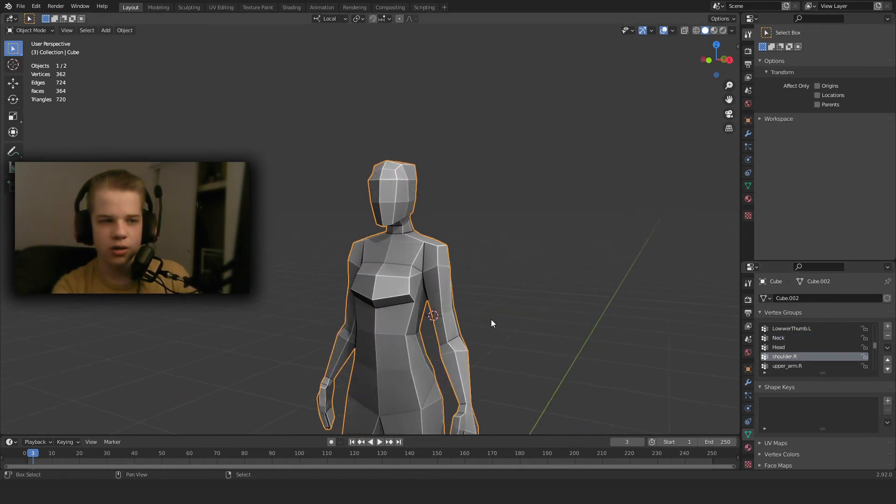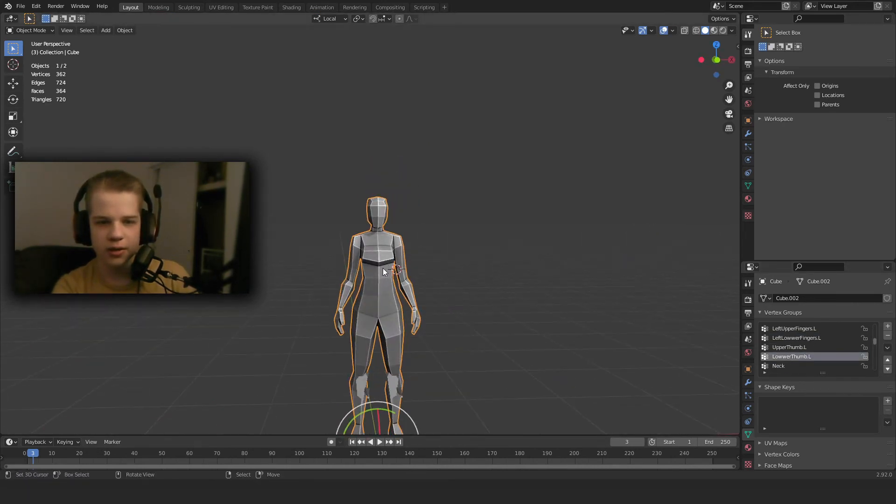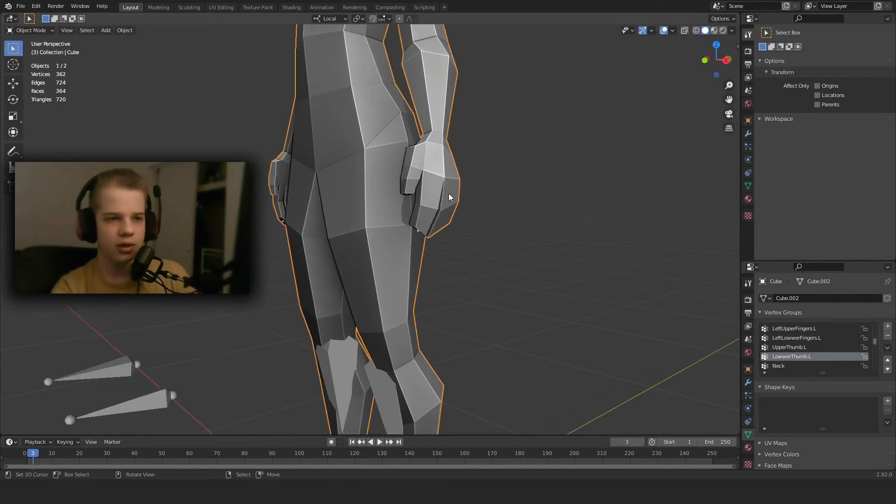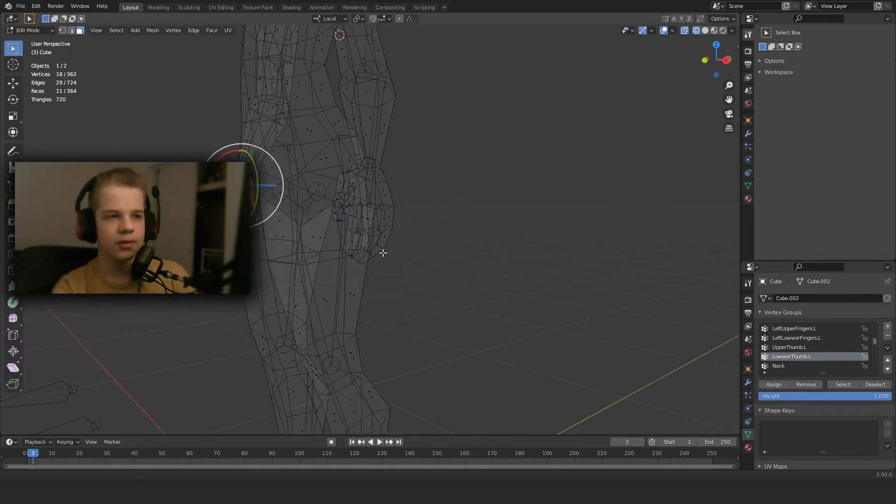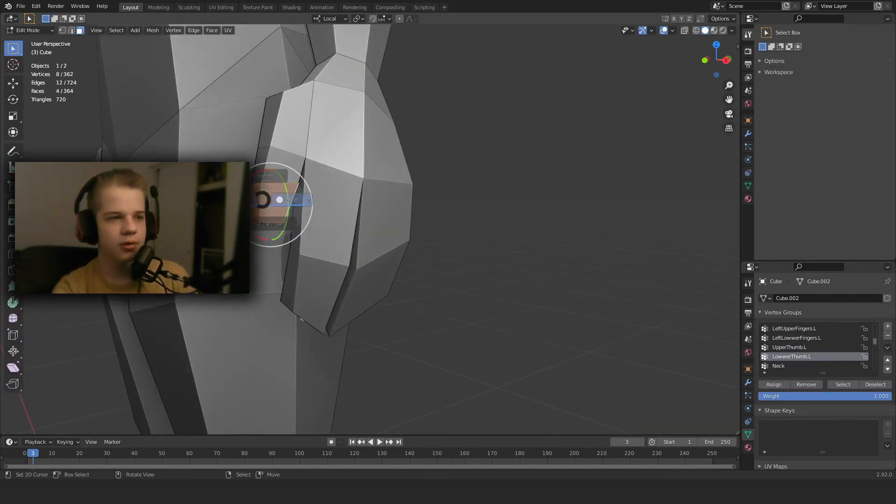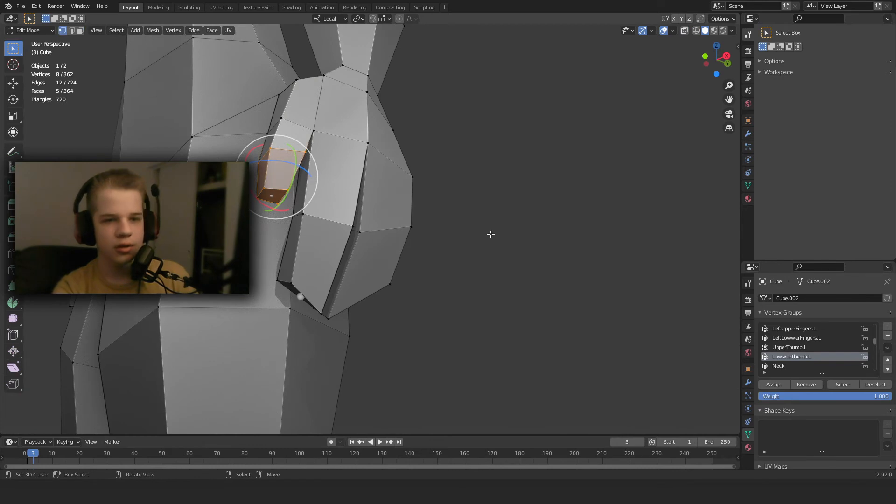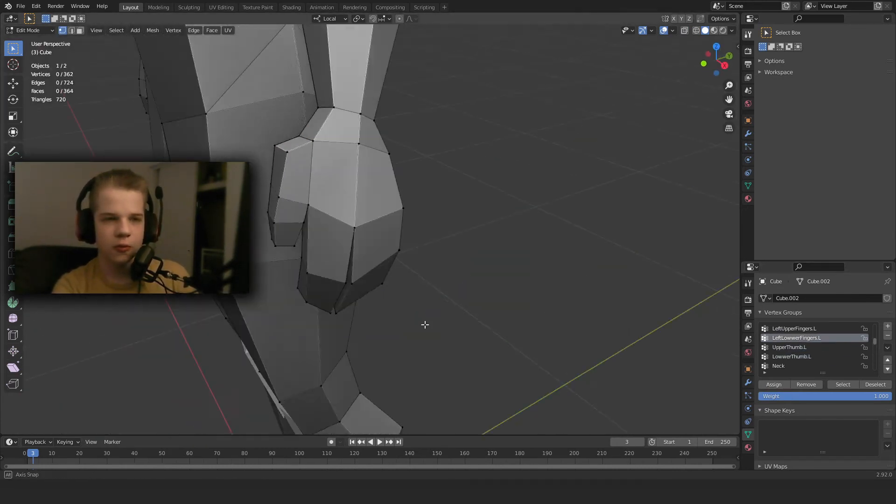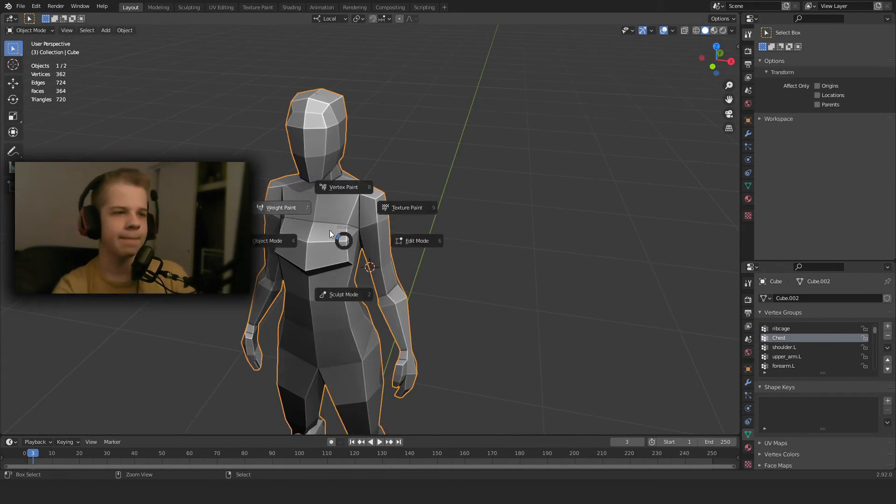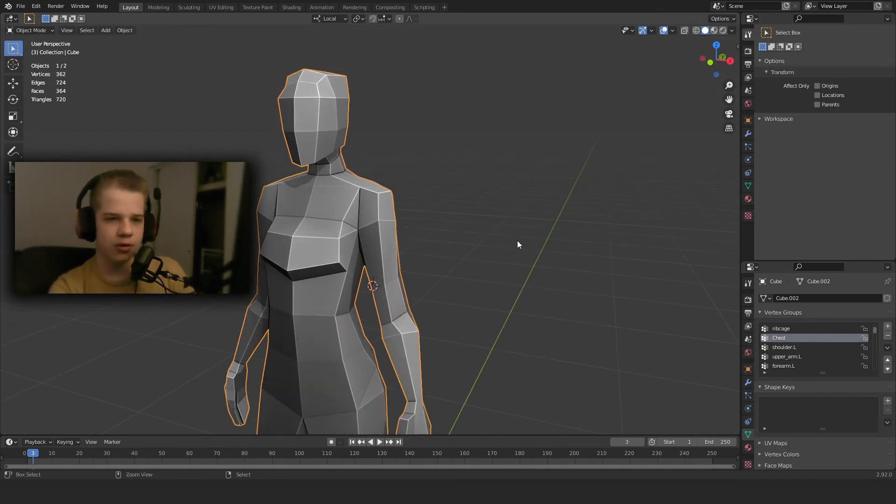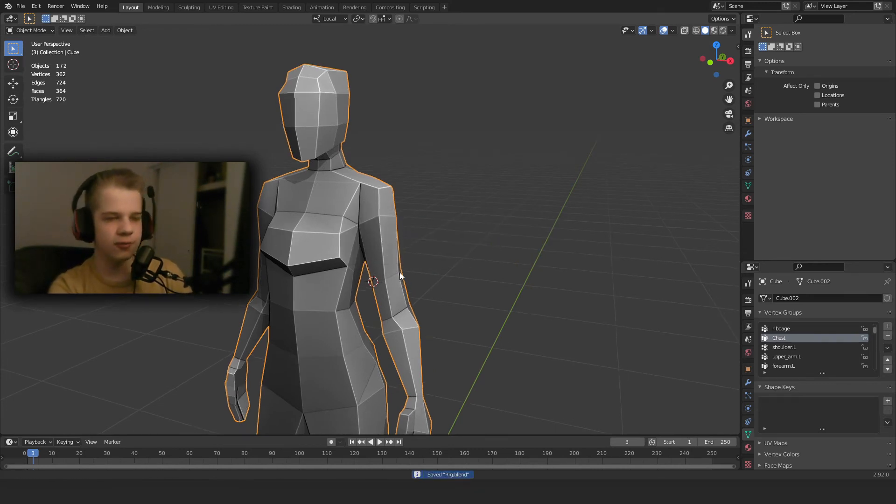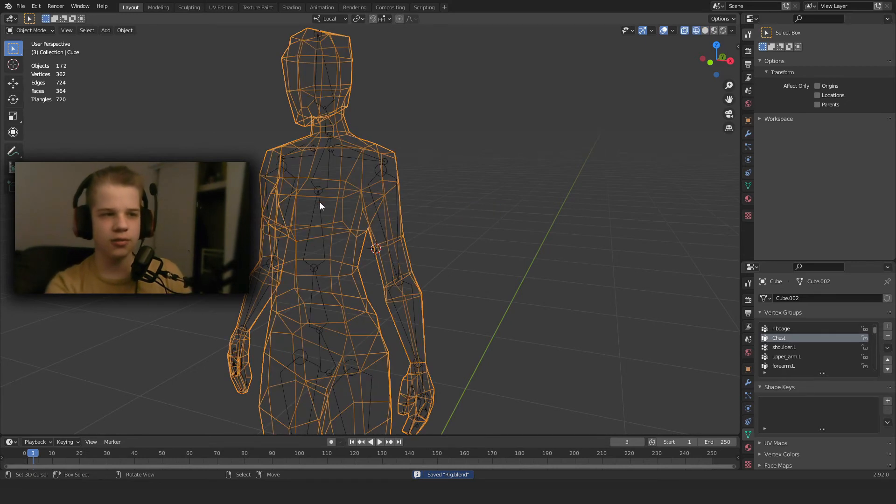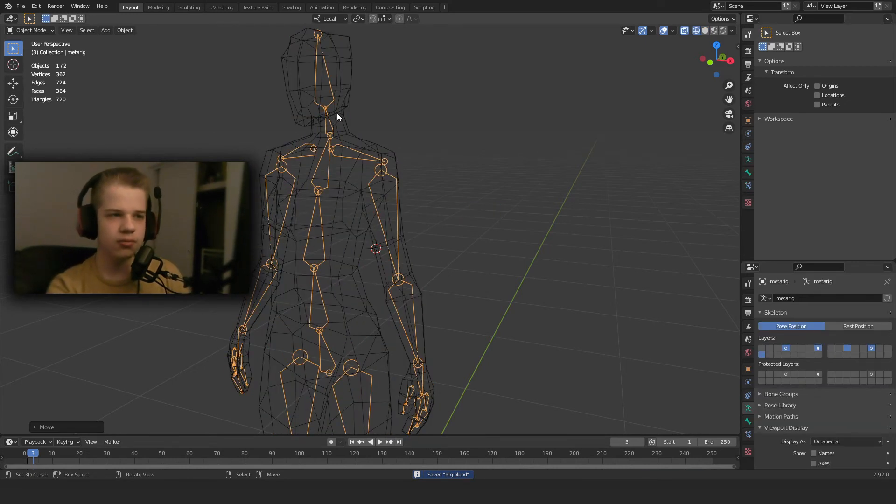And then we go to shoulder.R and now we're doing the same thing with lower thumb.L. So that's lower thumb, so we select here, go to vertices, assign. We'll just skip through all of this. Okay, so now that we've done the left arm, we can go and start on the torso. Looks fine.